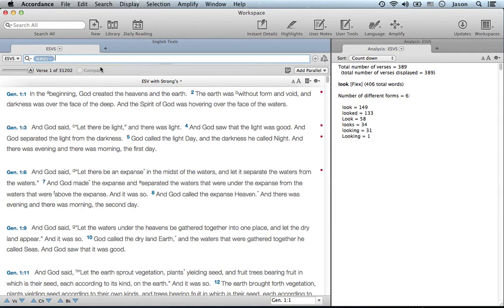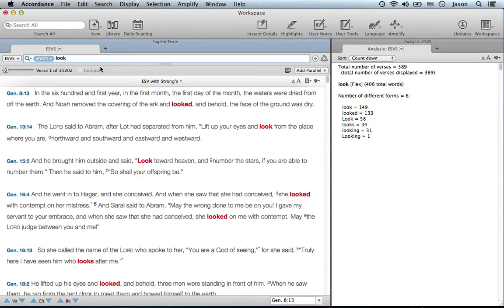Accordance will recognize if you put in a word rather than just a verse and automatically search the resource for a word. Notice it changed to words instead of verses.